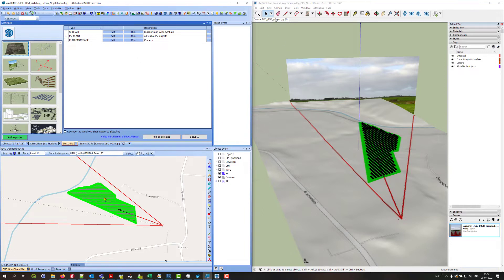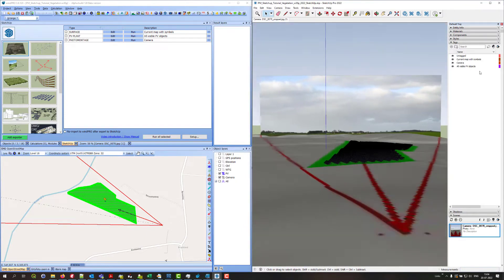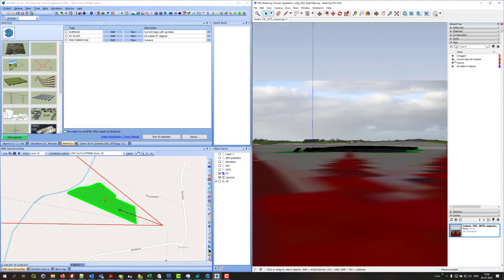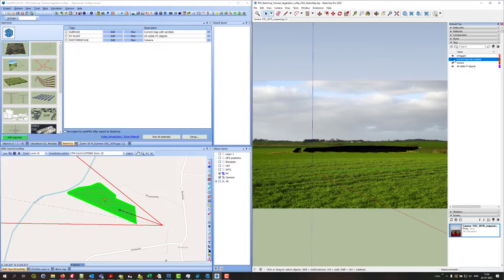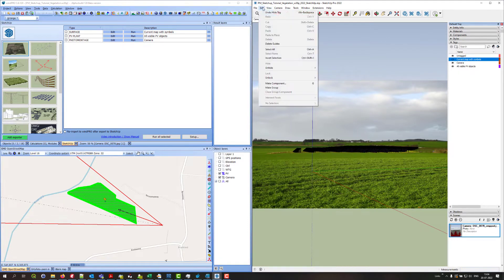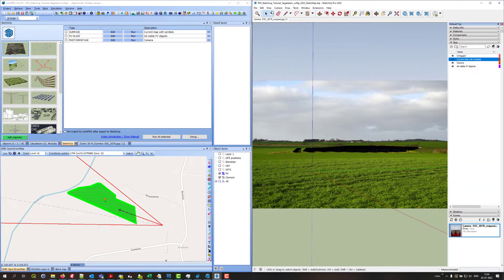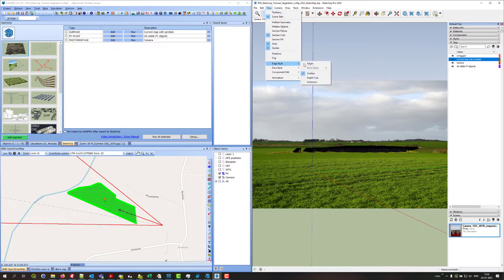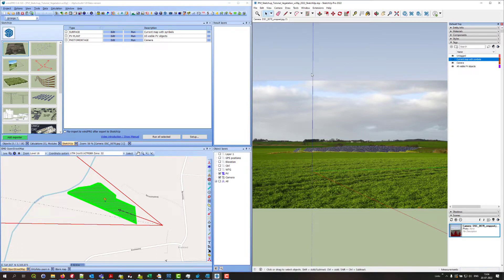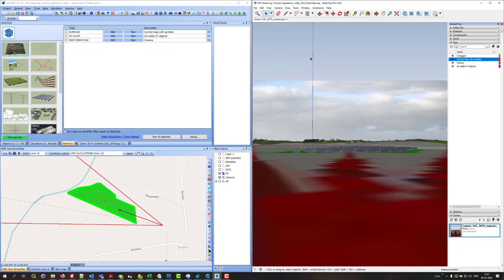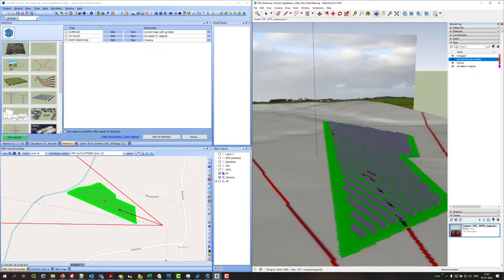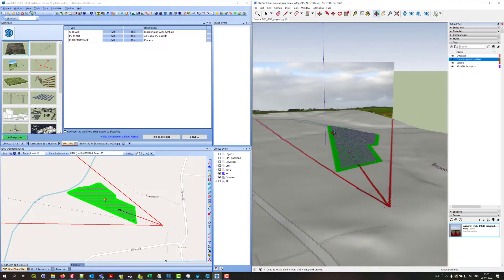Actually now in SketchUp I can also see how these PV panels look here on the photo. Maybe I just want to disable edges and profiles. Right. Now I will start.